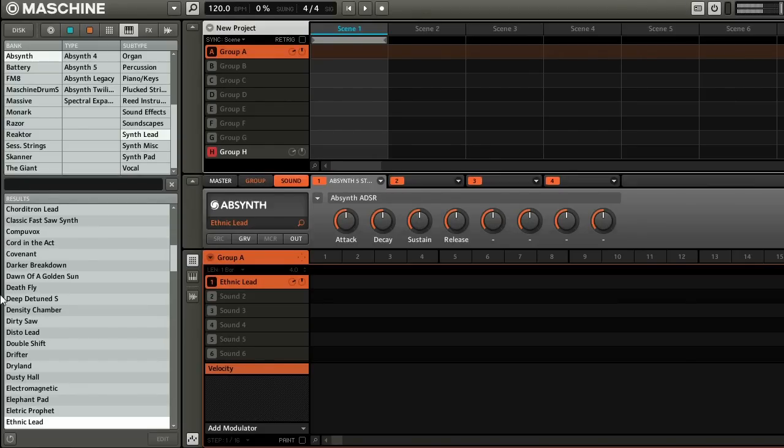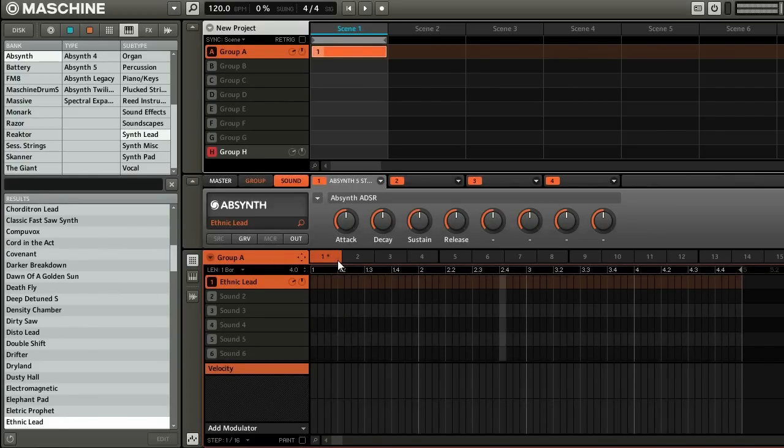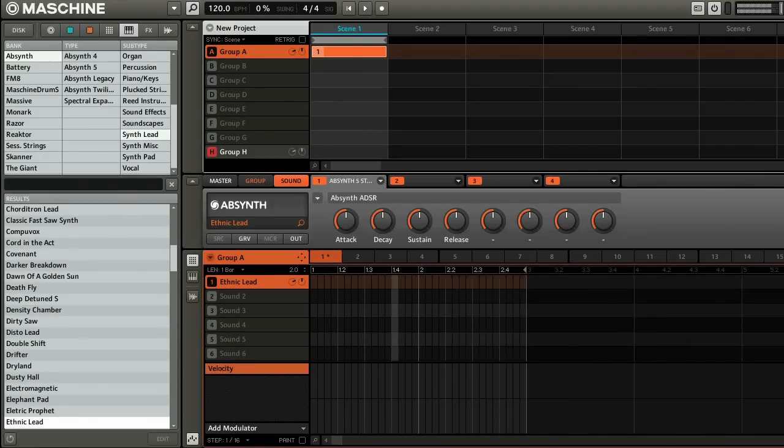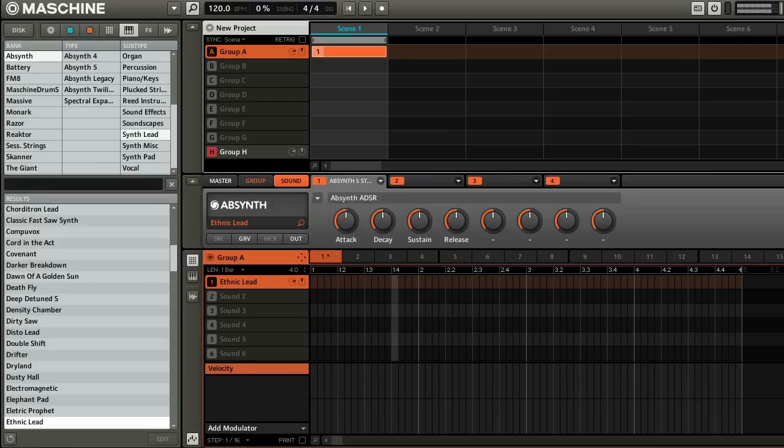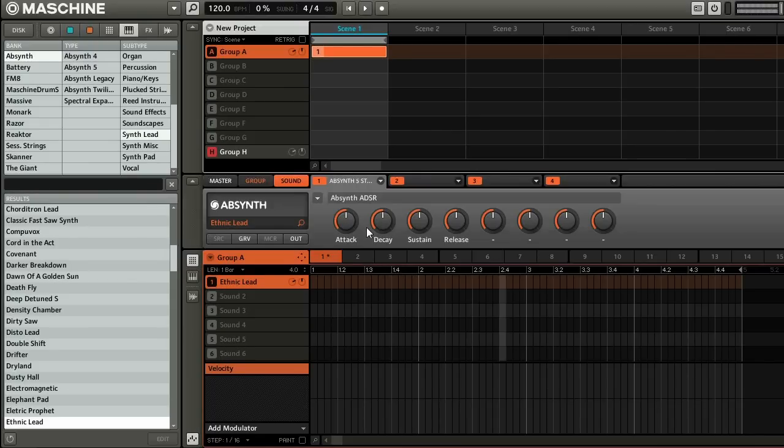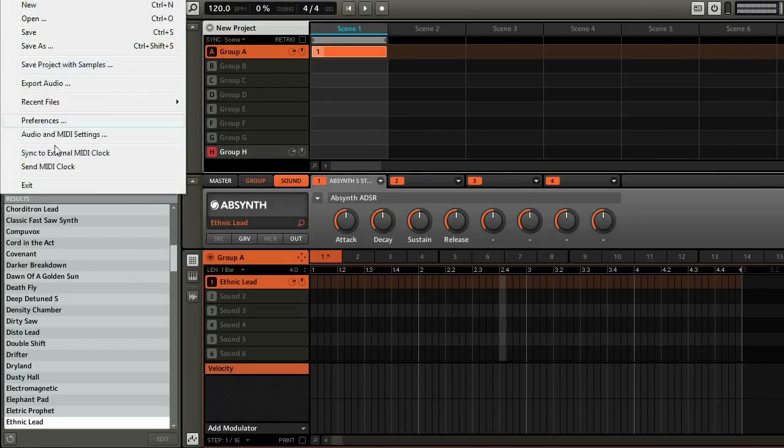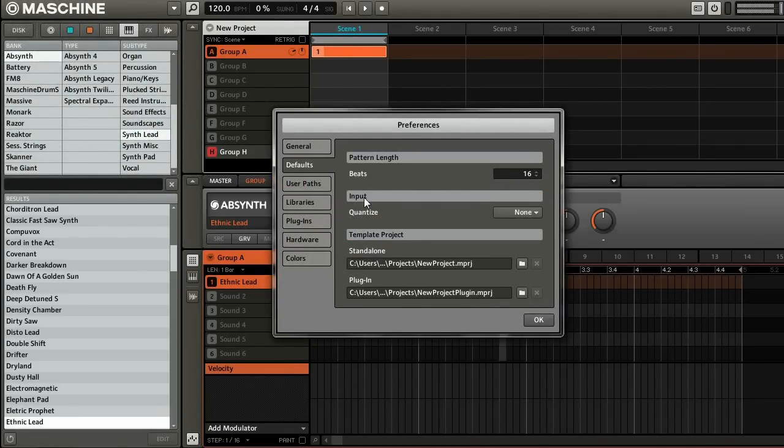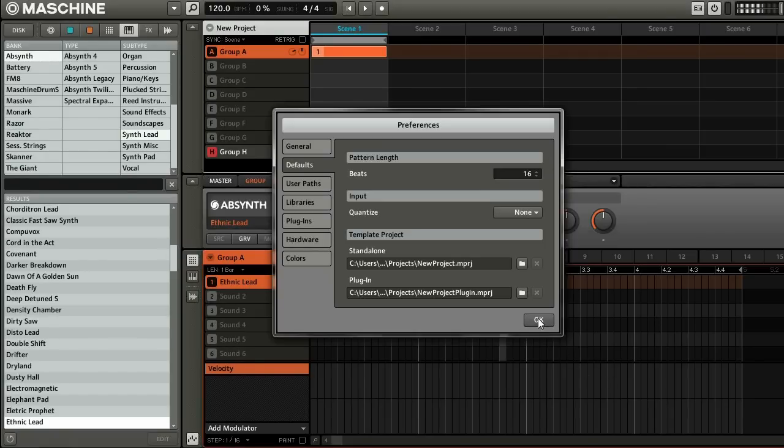So when you're ready to record it you can choose your first pattern up here. And you can see you can change the pattern length just by clicking this tiny number here and moving your mouse up and down. Quick side note, if you want to change the default pattern length, you can go up to File, Preferences, Defaults, and make sure this is set to whatever you want it to. So in my case, 4 bars is 16 beats. So alright, looks good to me.